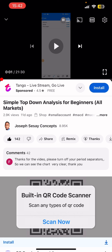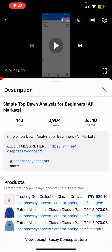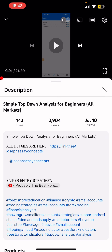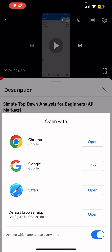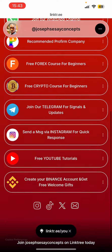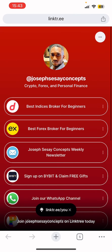What you need to do is go to the description section of this video — tap 'more' and you are going to see all the details. There's a link there; you just tap that link and it will open up a website where you can see all the other links, including the best indices broker for beginners.